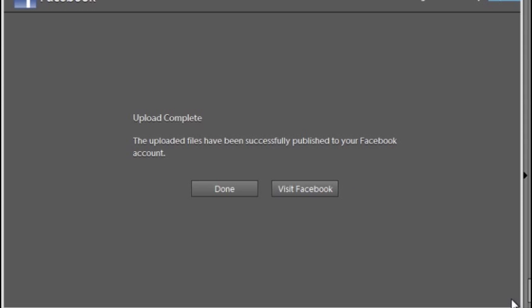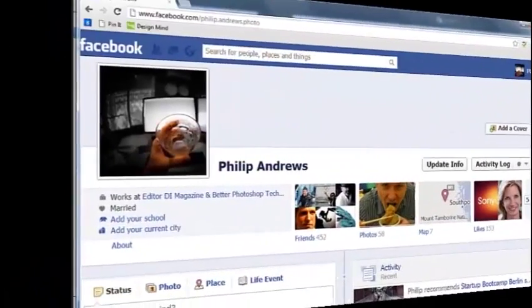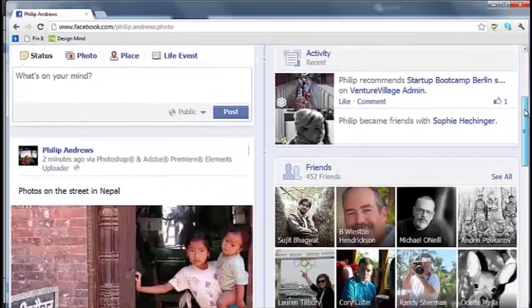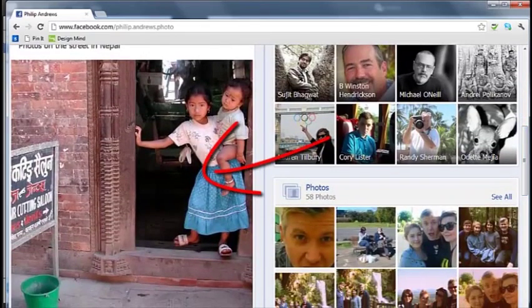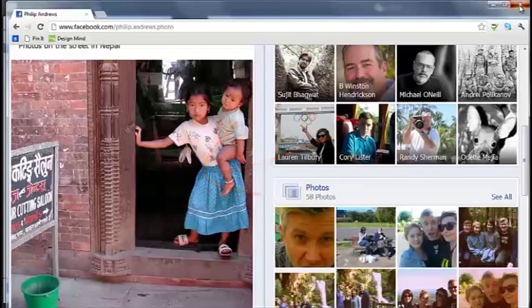Let's go visit the Facebook page now to check out the results. If you scroll down on my Facebook page, you'll see the entry that we've uploaded from Photoshop Elements.